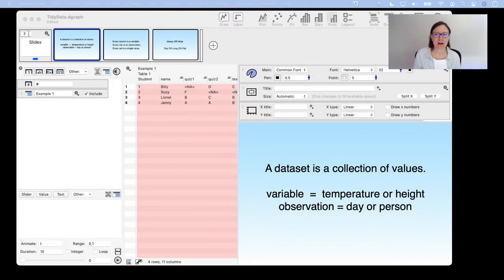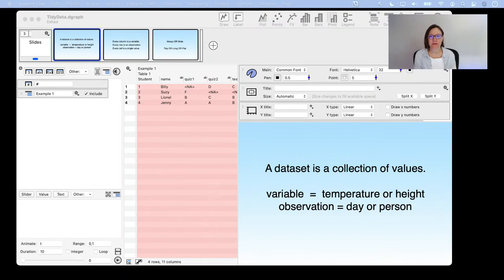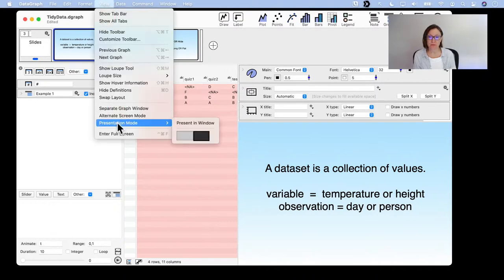We will be working through a whole bunch of different examples today — not only to talk about tidy data but to show you how I do things within DataGraph. By the way, my name is Pamela Schultz for any of you who are new. I often make my presentations within DataGraph itself, so I thought I'd show you a little of my behind-the-scenes. This is just a couple of slides I put together, and in DataGraph you have a presentation mode that you can switch to.